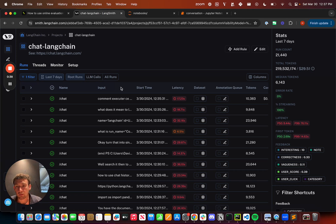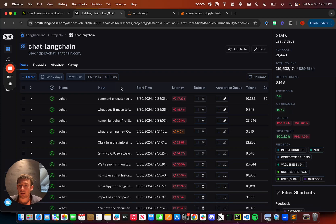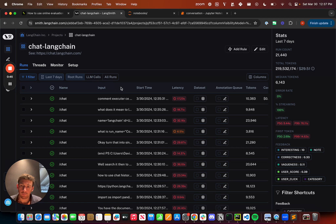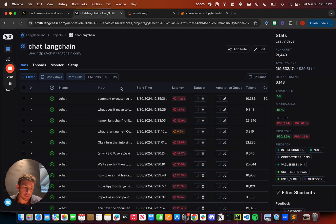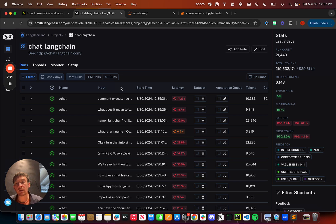One of the automations we've set up is we want to tag all runs that have negative feedback with a vagueness tag. The reason for that is we want to look at all runs with negative feedback and determine whether it's gotten negative feedback because the question was vague or because the response was wrong.